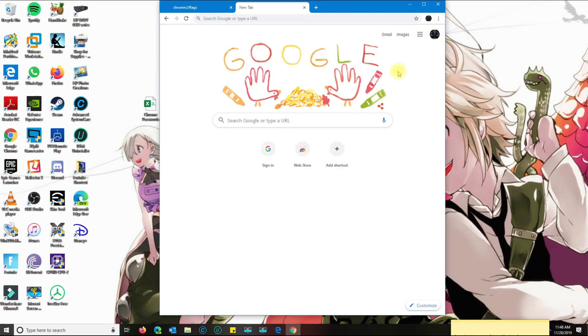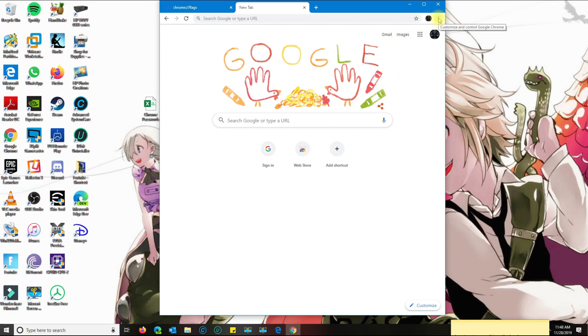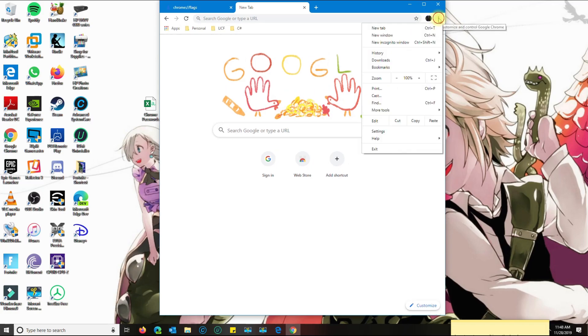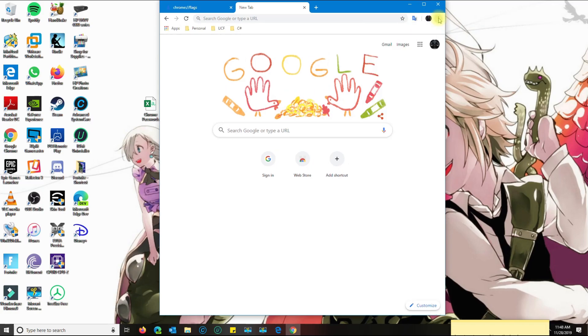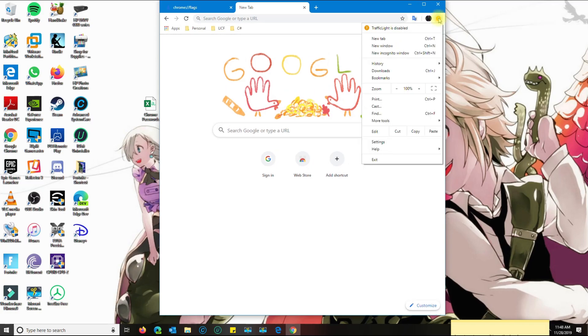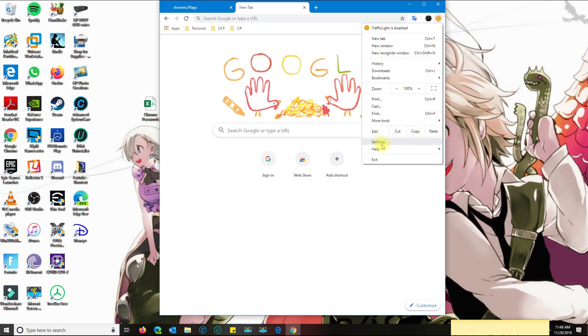Now that I signed in, I'm going to go back to the three dots here on the top, and then I'm going to go back to settings.